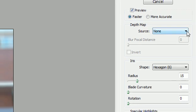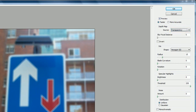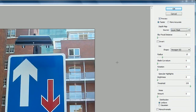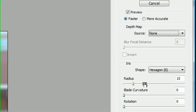The depth map, the source - if you have none, it will do everything. If you have transparency, it will only affect the transparent pixels. And if you have mask, it will only affect your layer mask. And we don't have a mask now, so let's just leave this to none.